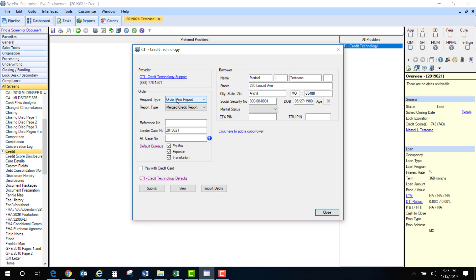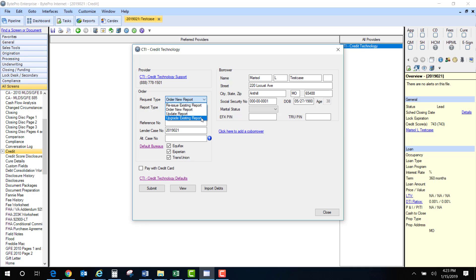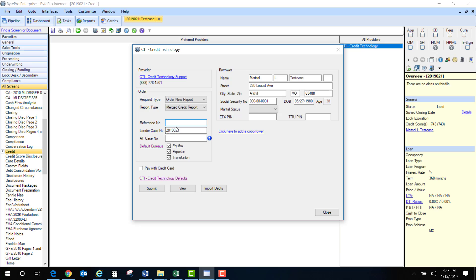Request type. It's going to always default to order new report. If you are reissuing an existing report or updating a report then you would just choose from this drop down. Next, report type. Merge credit report. Leave that alone. Reference number. That is if you're updating an existing report or reissuing a report. In this case I have left it blank.